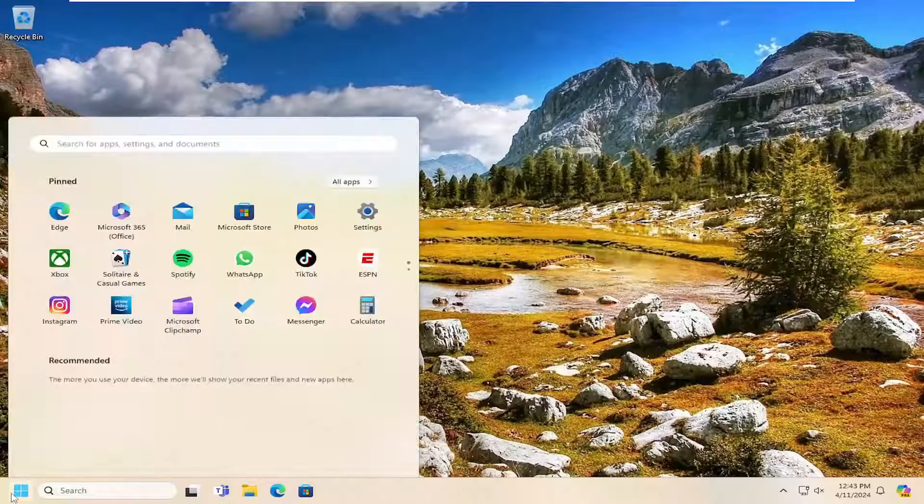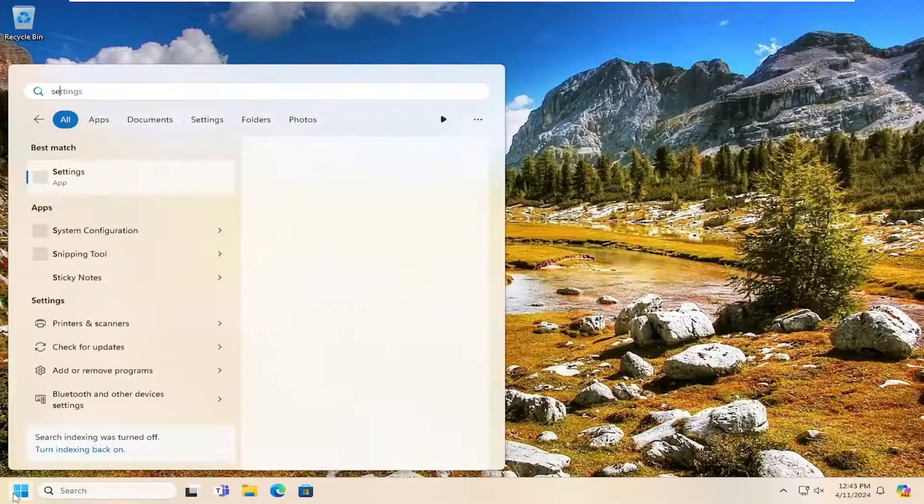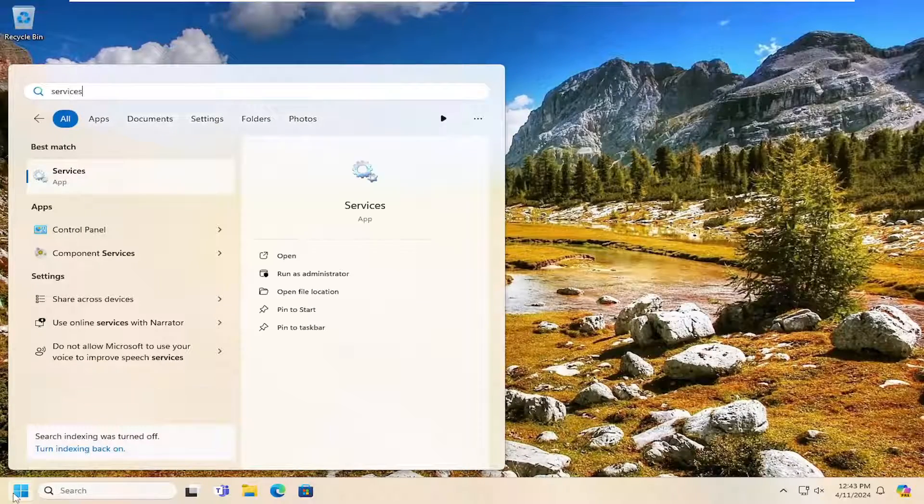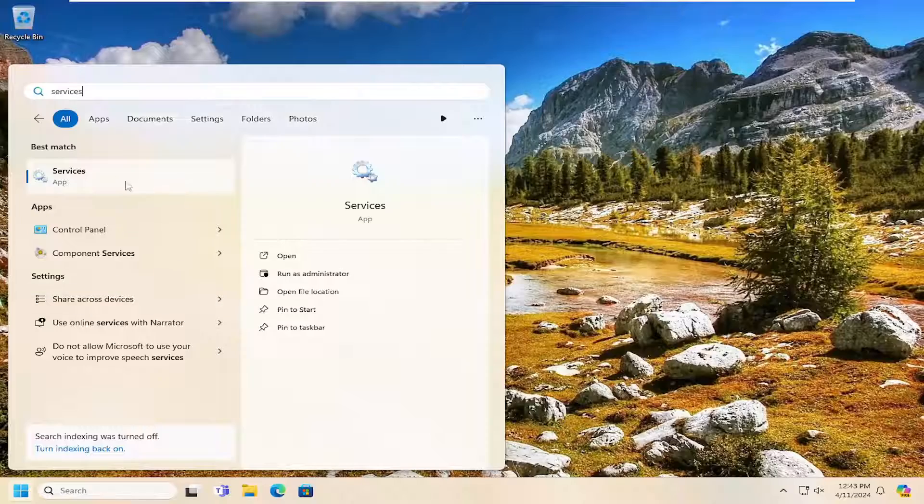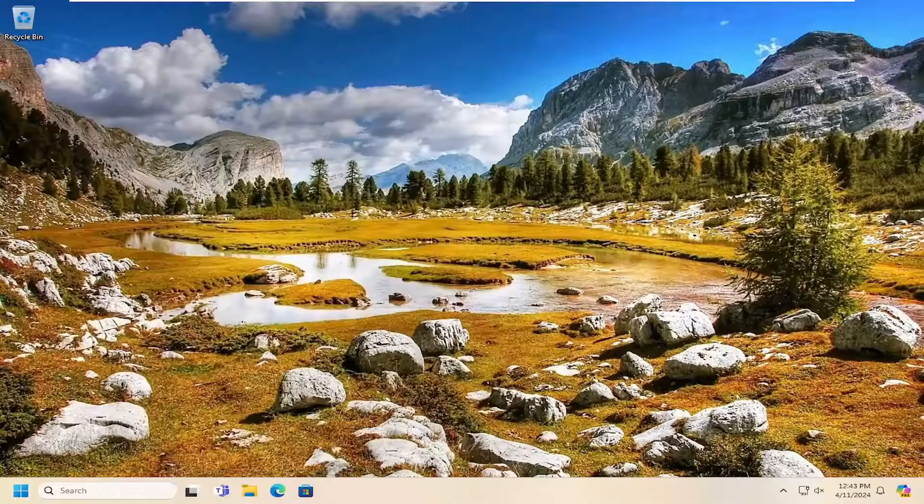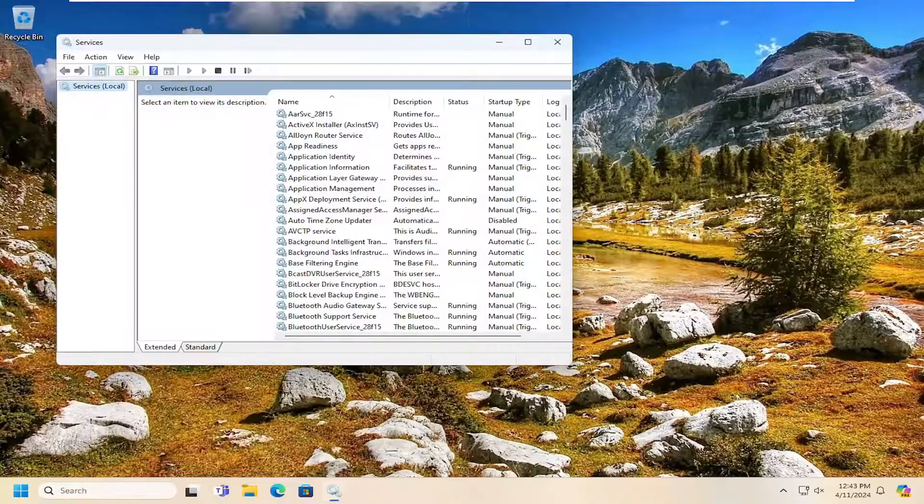Something else we could try, you open up the search menu, search for services. Best result, check them back with services. Go ahead and open that up.